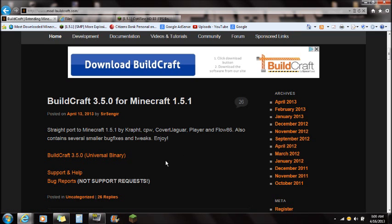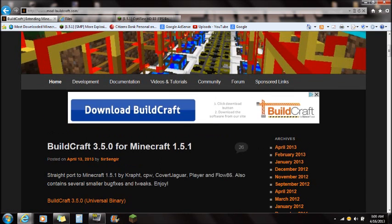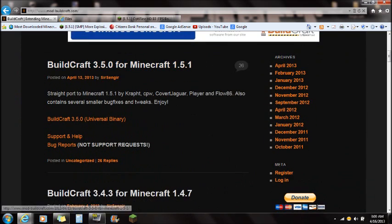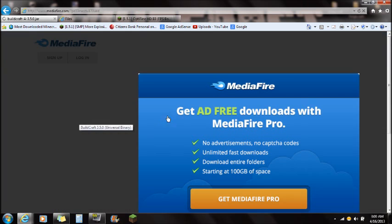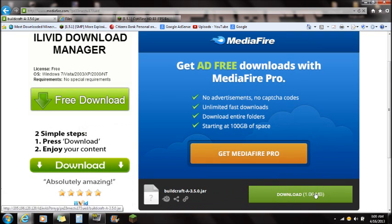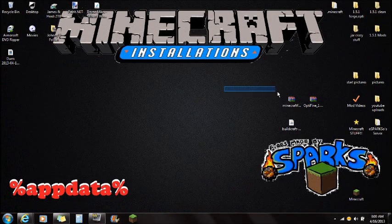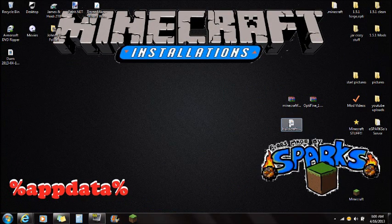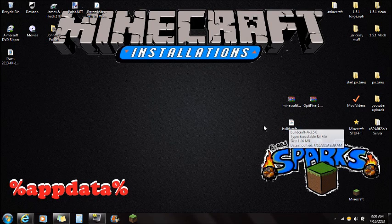To get started, click on the link in the description for BuildCraft — it's going to take you right to the website. Scroll down, find the BuildCraft file, click download, and save it to your desktop. It's going to look like an executable Java file.